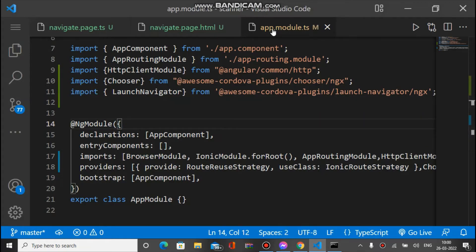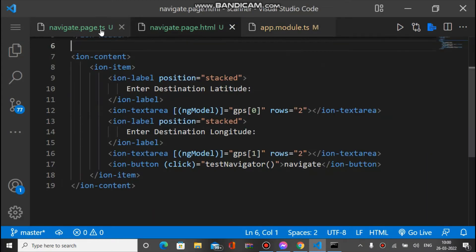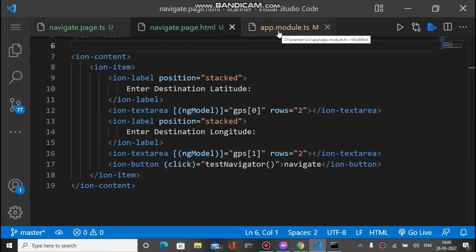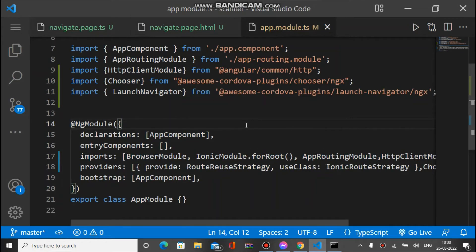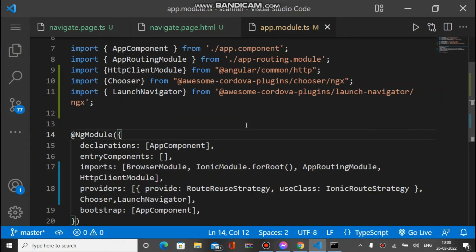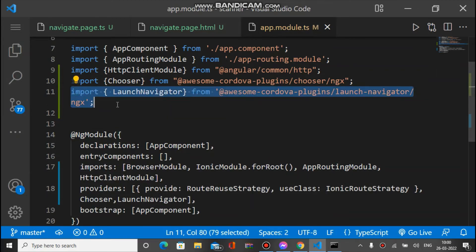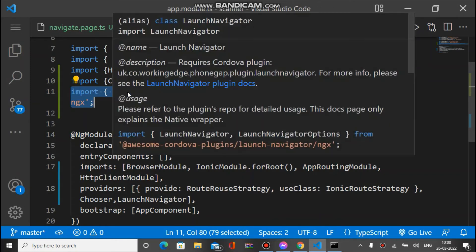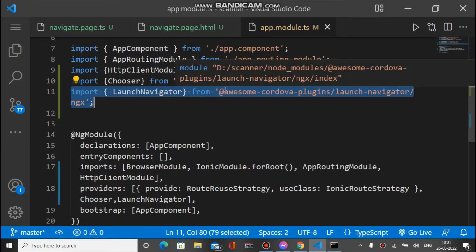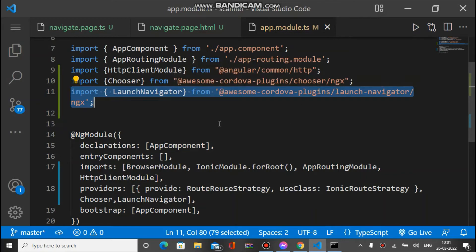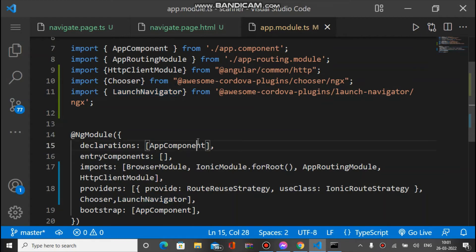After installing, when we look at the code, we have three files: first is app.module.ts, second is our component where we use the Launch Navigator plugin — the navigate HTML and its TS file. First we have to make some changes in app.module.ts to register the installed Launch Navigator plugin, importing it from the correct path and mentioning it in the providers array.